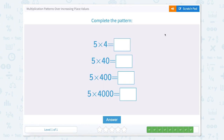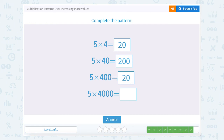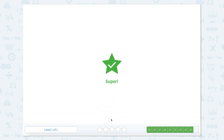Next one: we have 5 times 4 equals 20. 5 times 4 tens is 20 tens. 20 tens is equal to 200. We have 5 times 4 hundreds, which is 20 hundreds, and 20 hundreds is equal to 2,000. And now we have 5 times 4,000 which is equal to 20,000, which can be written like that.